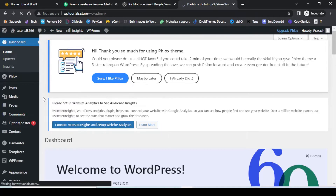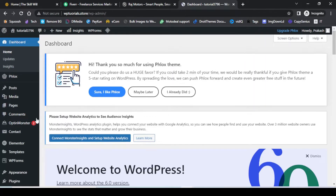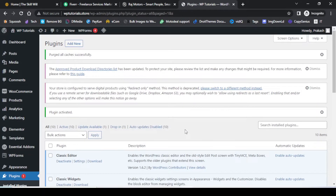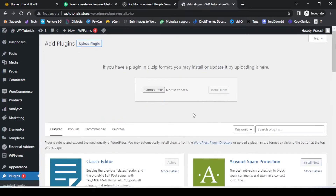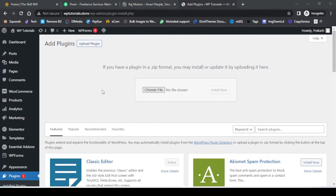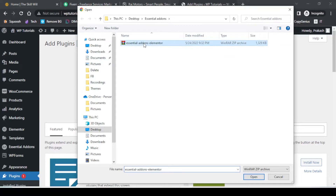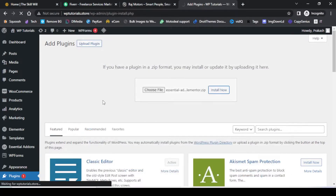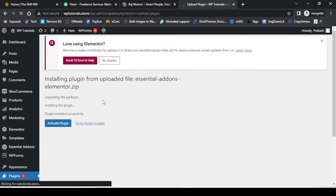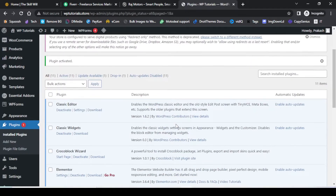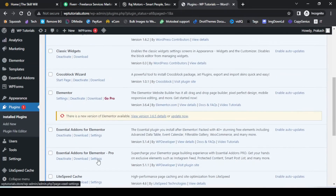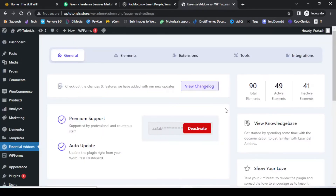Here I am on my test website dashboard, and now we will go to Plugins and add the pro plugin. I have already purchased and downloaded the file for the Essential Add-ons Pro plugin, so let me just upload the file. If you'd like to purchase this plugin with a discount, you can check out the link in the description.